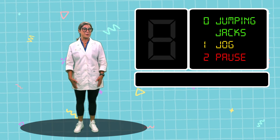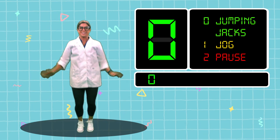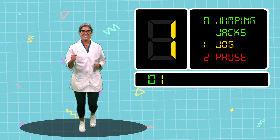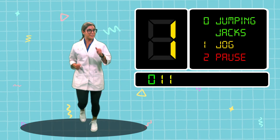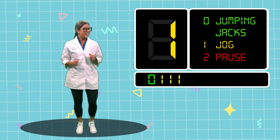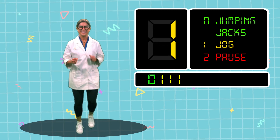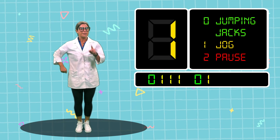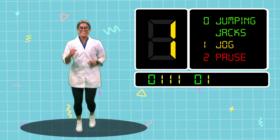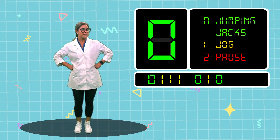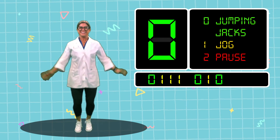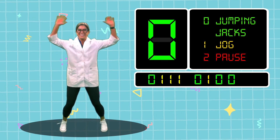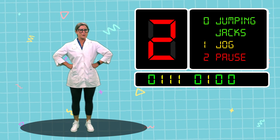Alright friends, are you ready to get started? Here we go! First up it's a zero, so we're gonna do jumping jacks. Now it's a one — we're gonna jog in place. Another one, keep jogging friends! Hey, another one! Now it's a zero — jumping jacks! It's a one, so we're gonna jog. And now it's a zero — jumping jacks again!